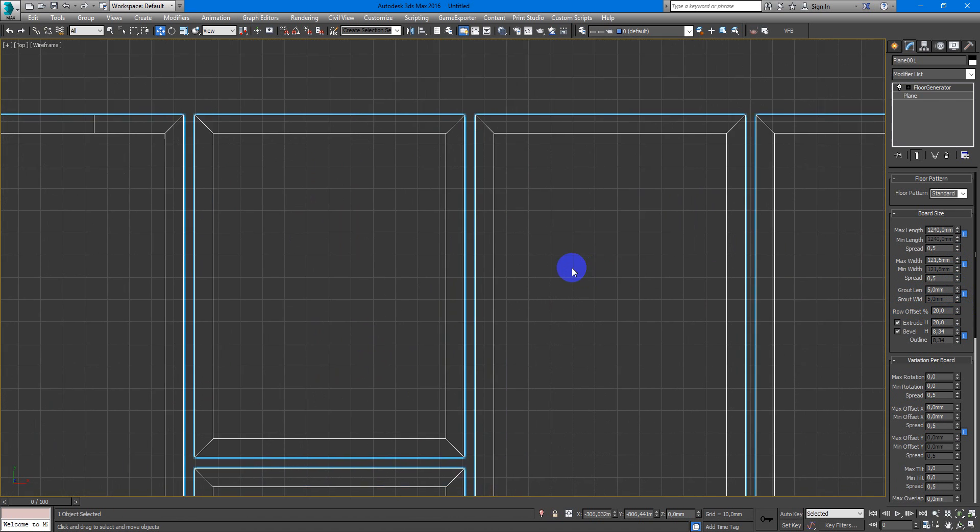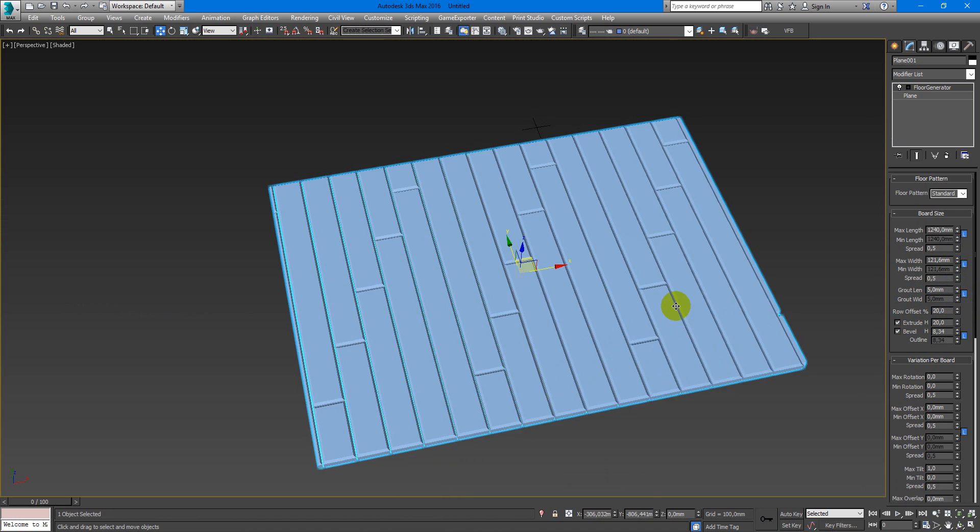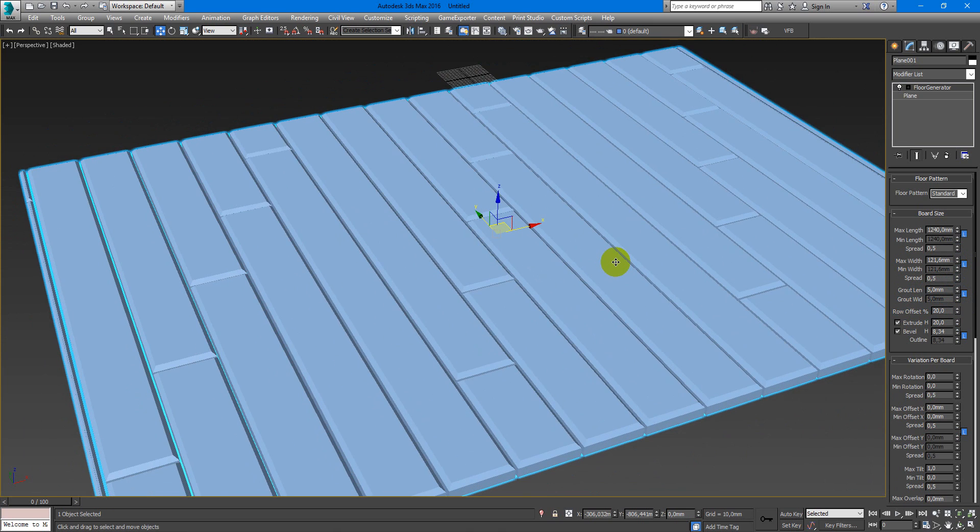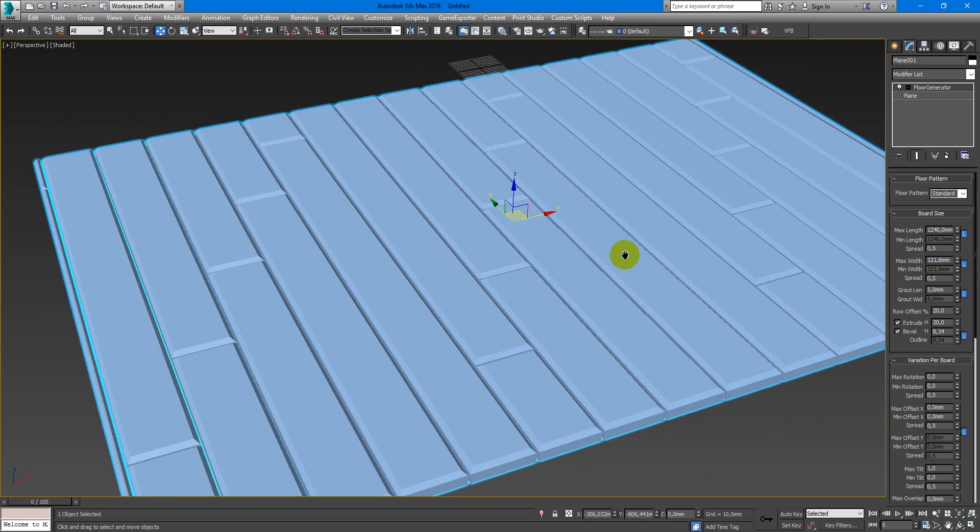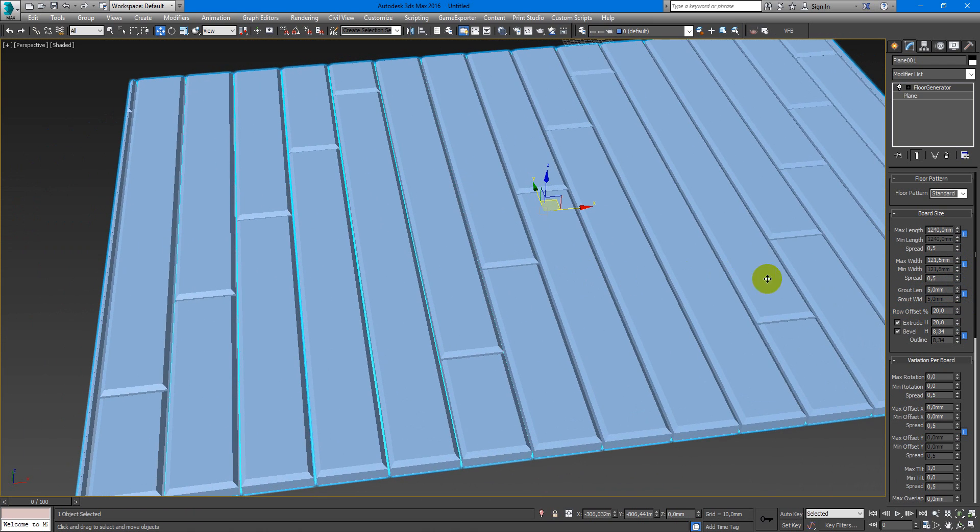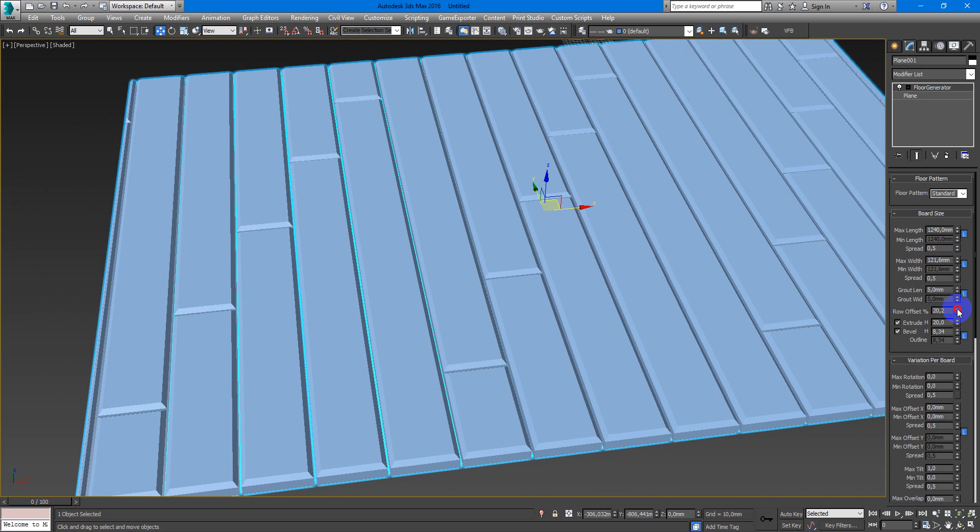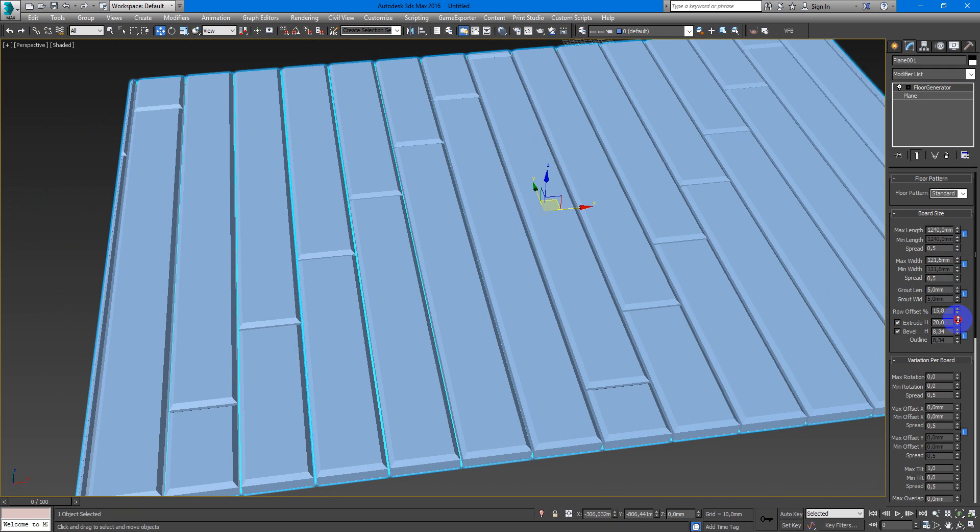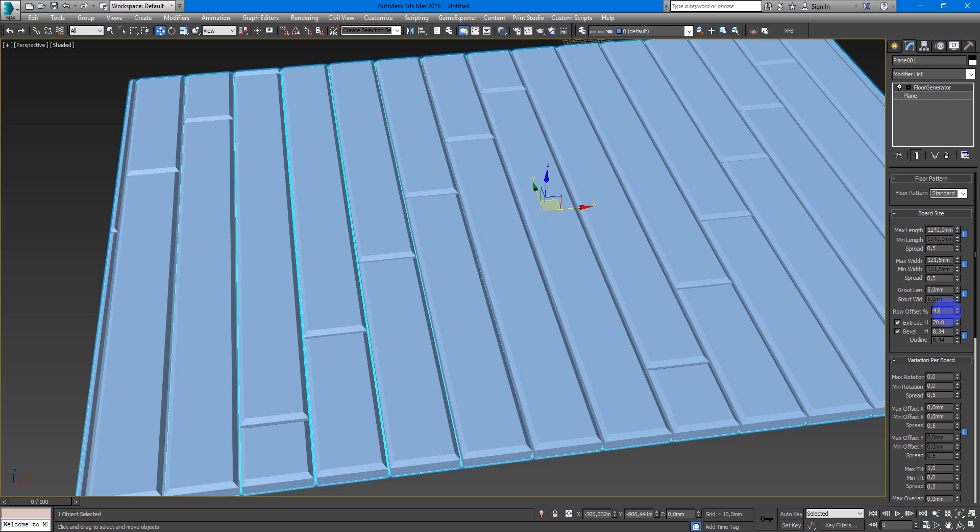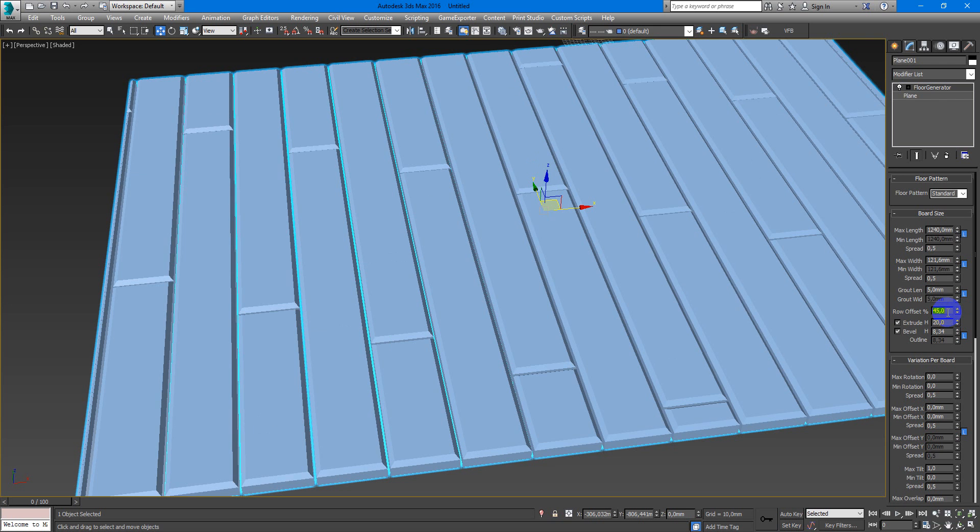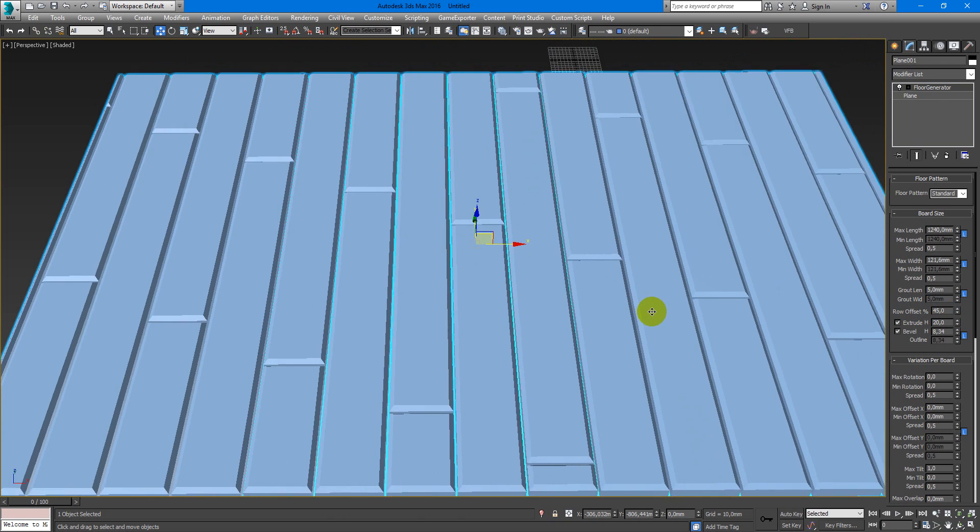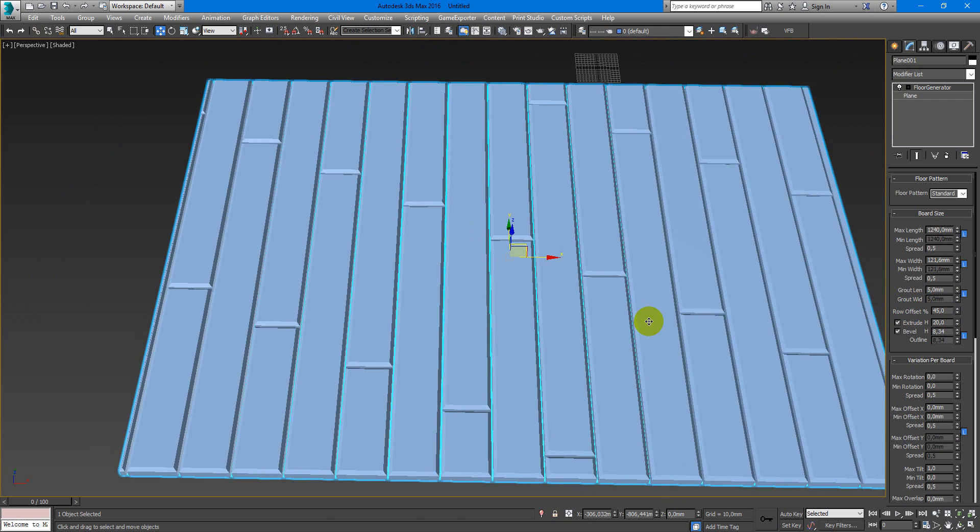So it is a very adjustable plugin. You can configure your row offset. For example 45% will make this pattern.